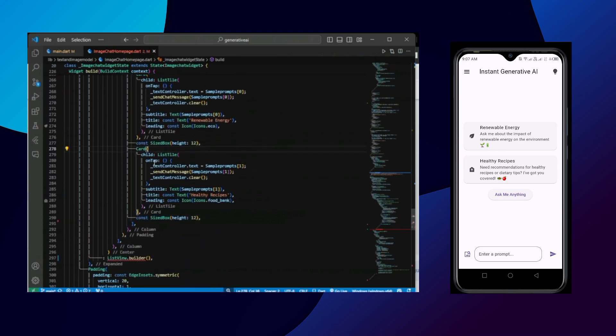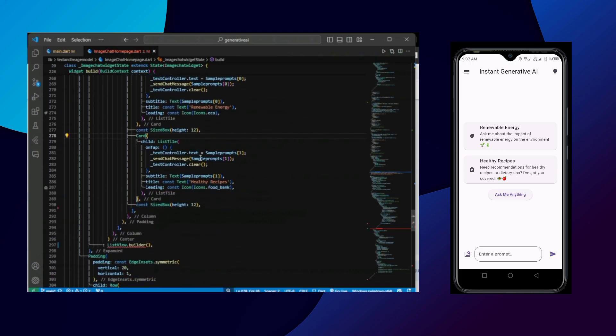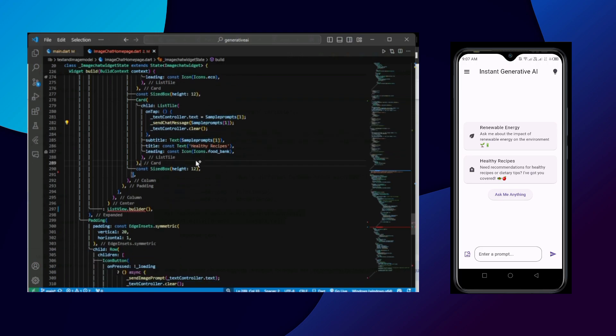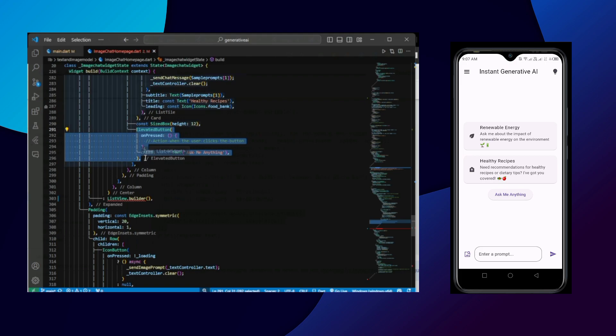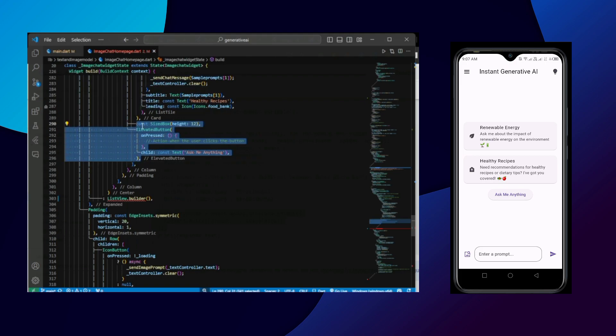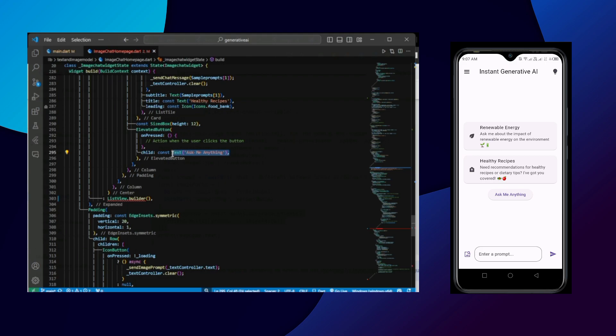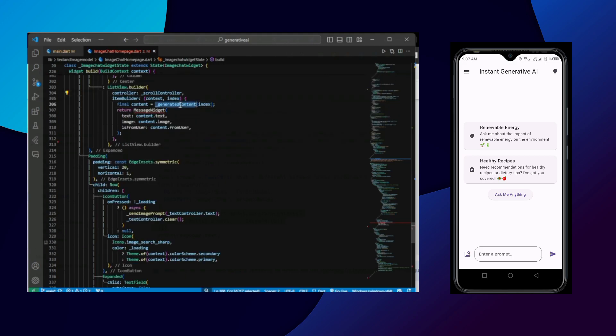In the second card it contains the prompt. So sample prompts. And below it a simple elevated button which says ask me anything.